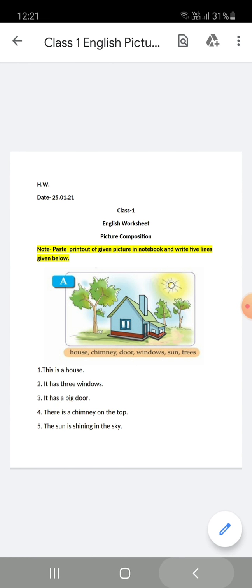And children, the last word is 'tree.' So you can write: 'There are three trees,' or you can write: 'There are many trees.' With these words, you will make sentences and write five lines about this picture composition.